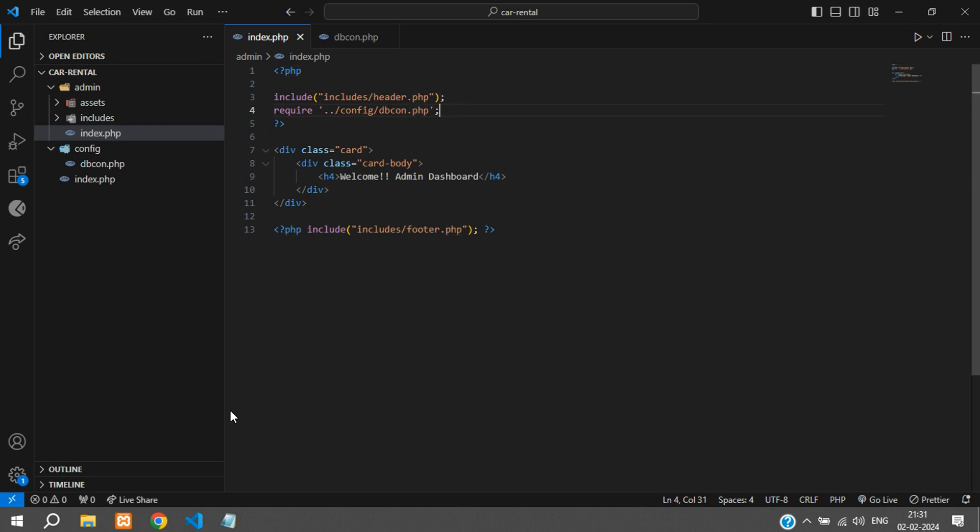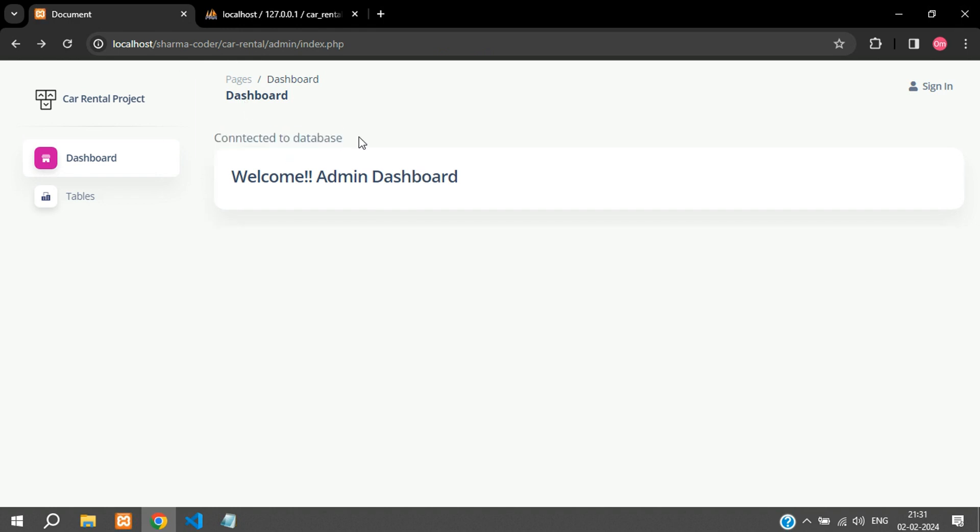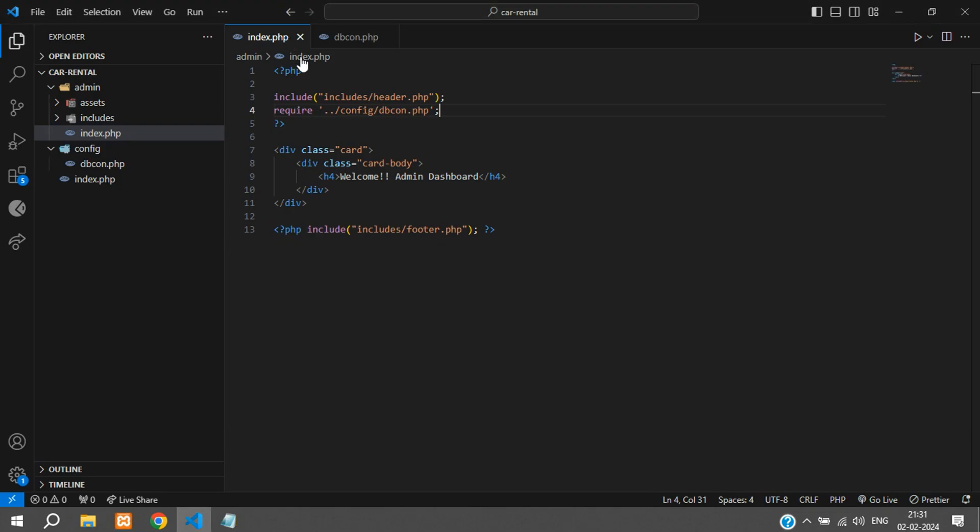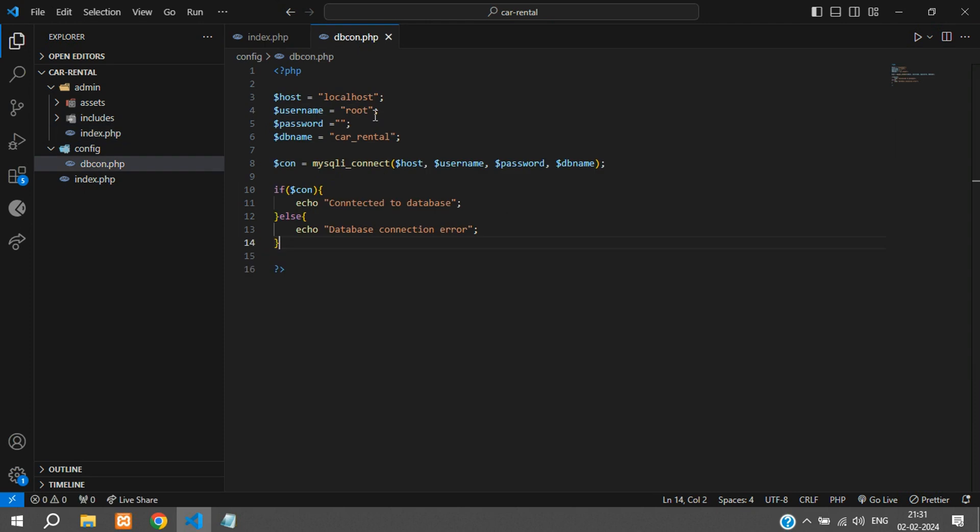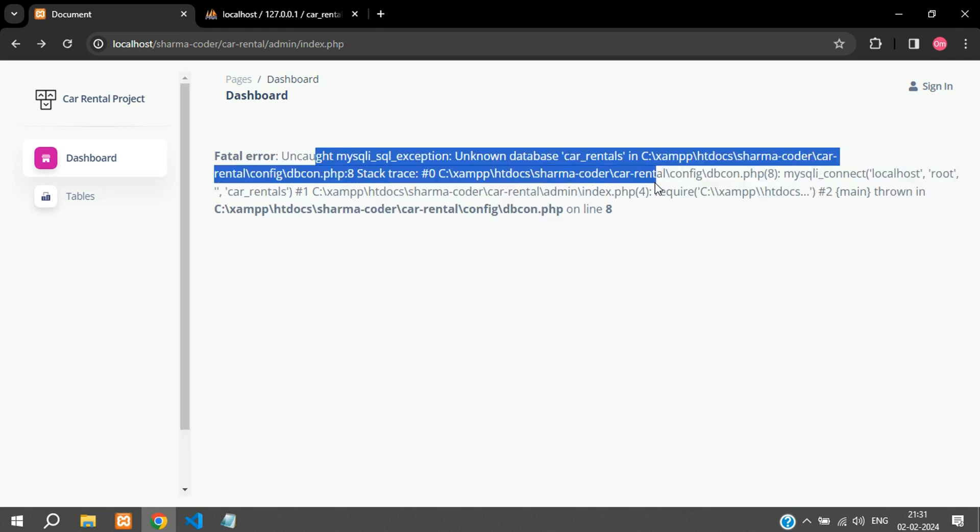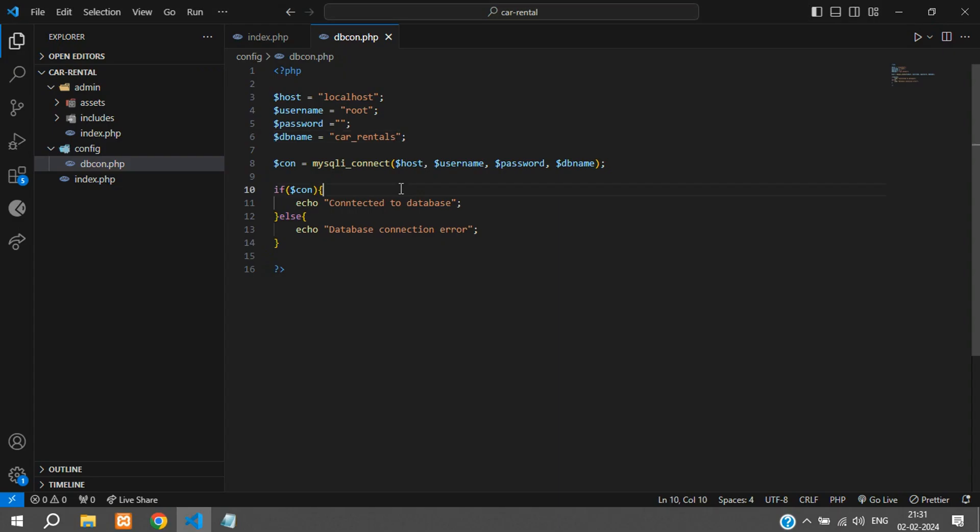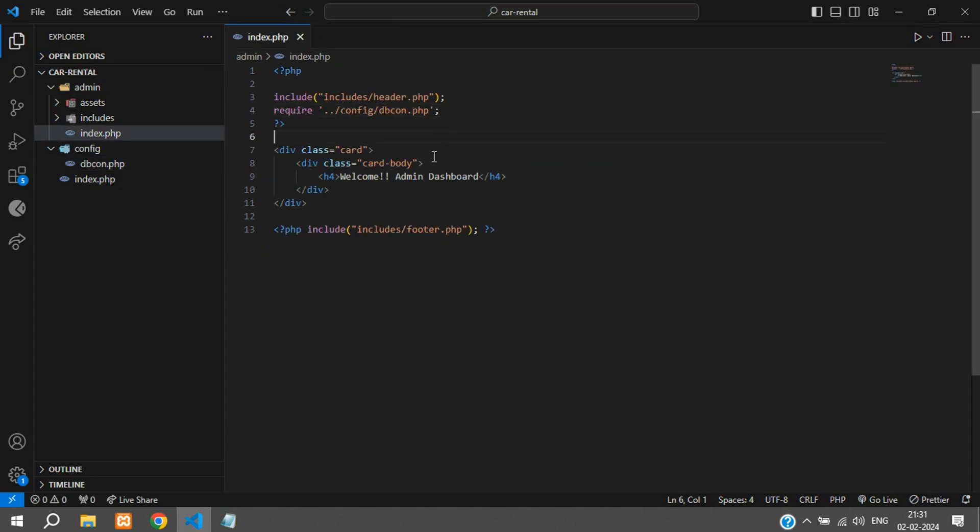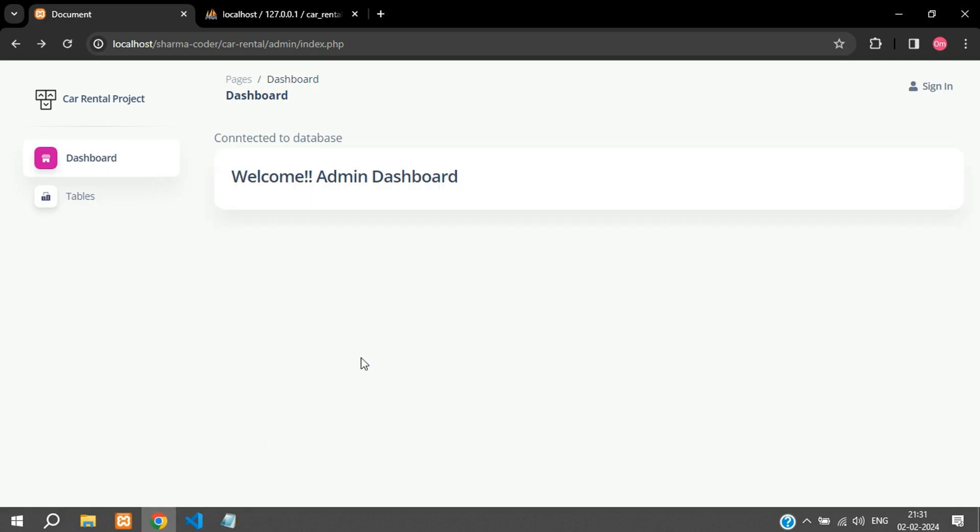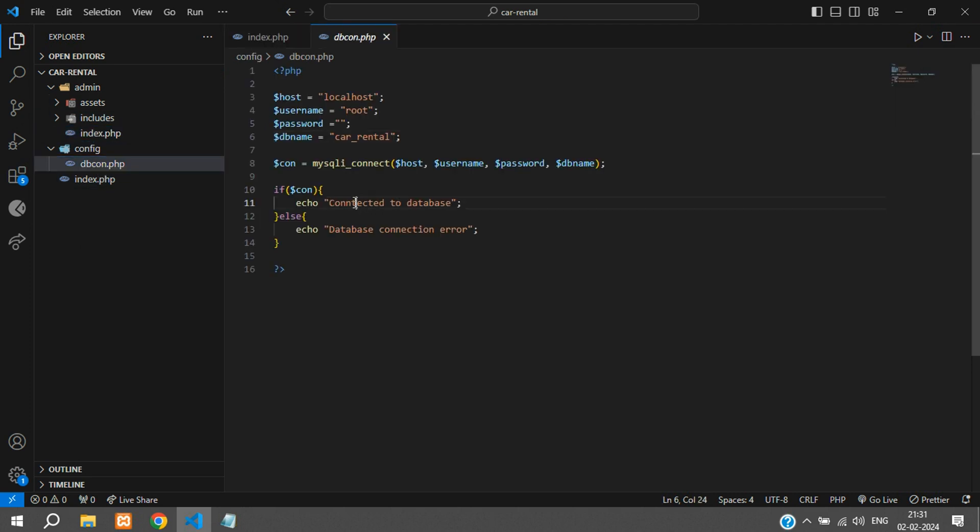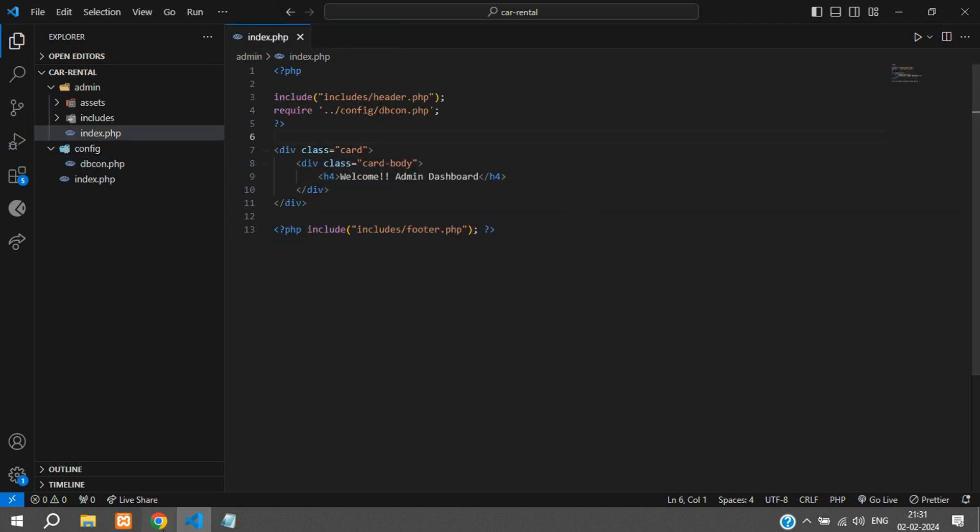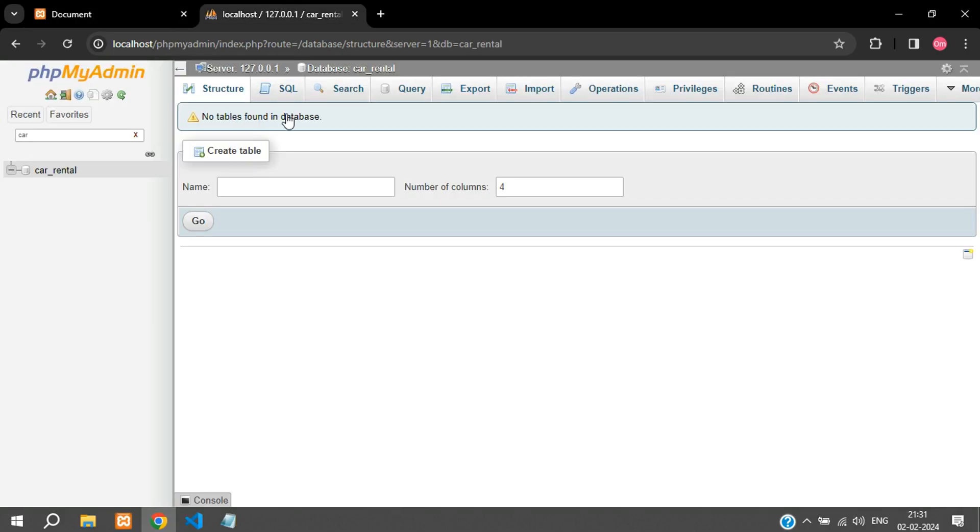Now you can just refresh this and see connected to database over here. And if you have a mistake, maybe you have given the wrong database name, I will just make a mistake over here and refresh, you can see you have got an error unknown database. So I will just make that correct, save and refresh. And I will just comment out this thing, we don't want to show that everywhere. For debugging you can just keep that.